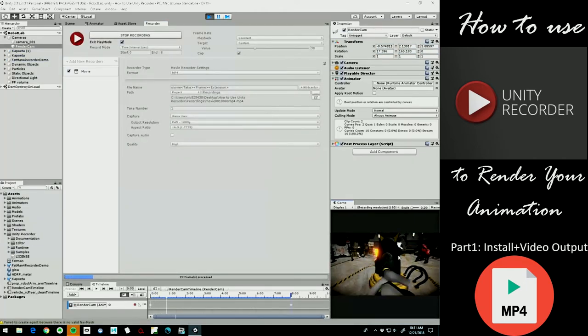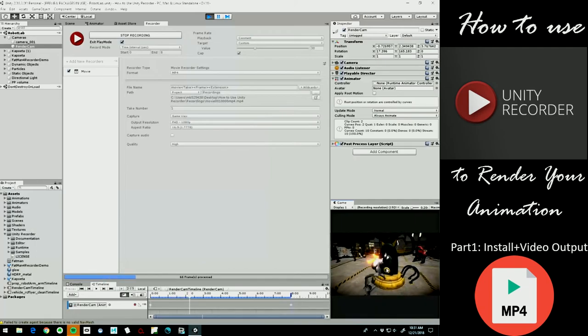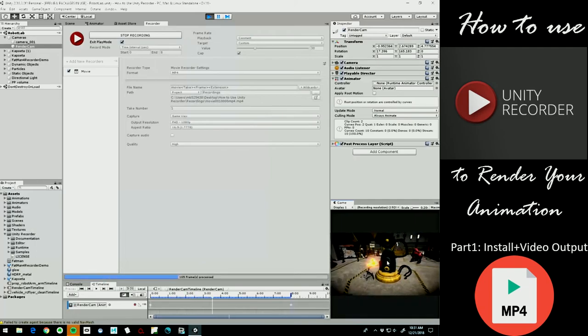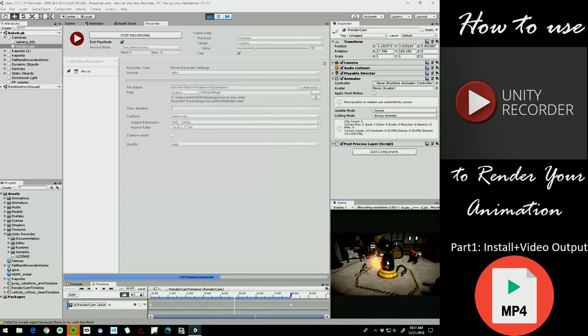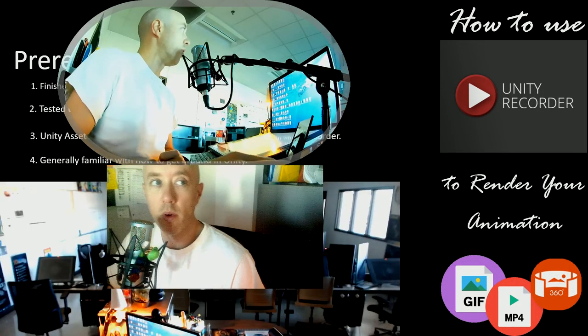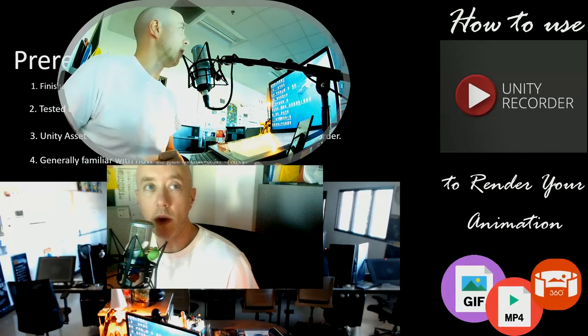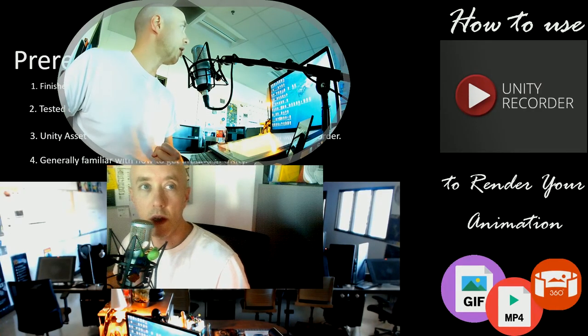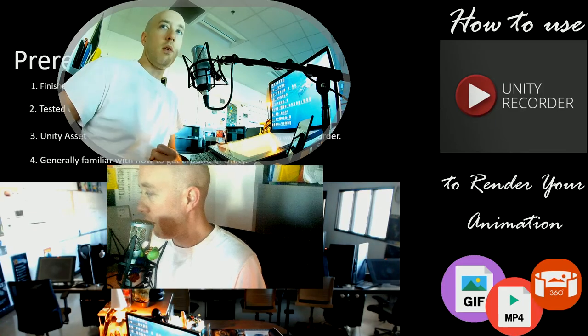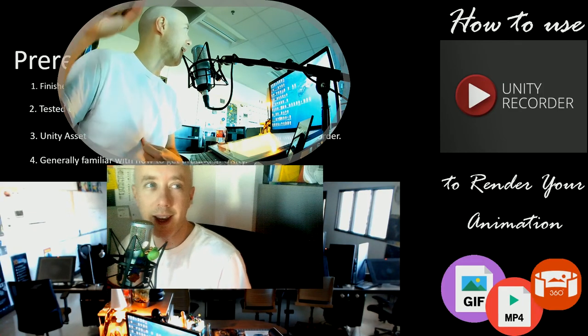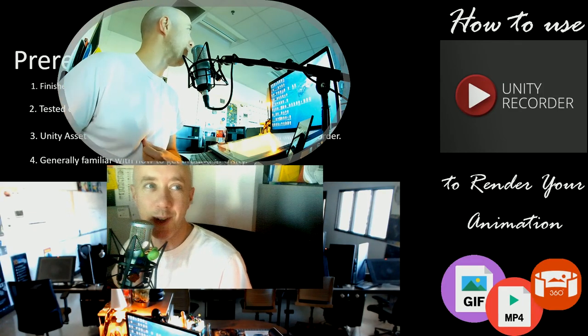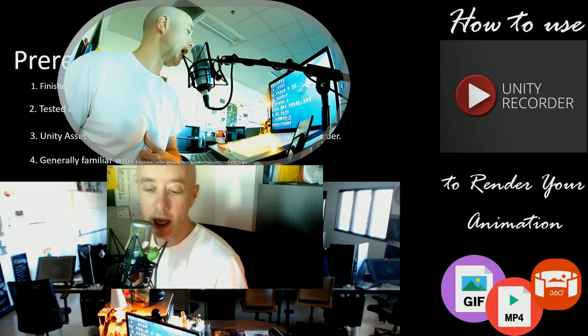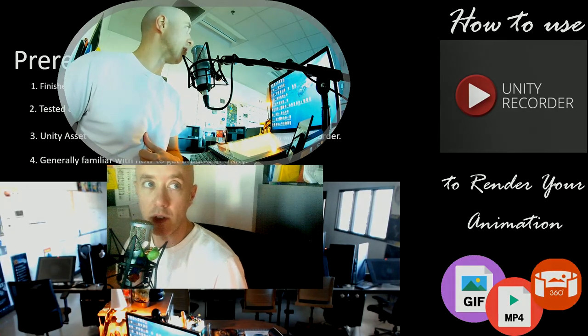Alright, so thank you for watching this first part. I'm going to go ahead and stop the tutorial here and continue on with the next part where we'll learn how to make a gif version of that.